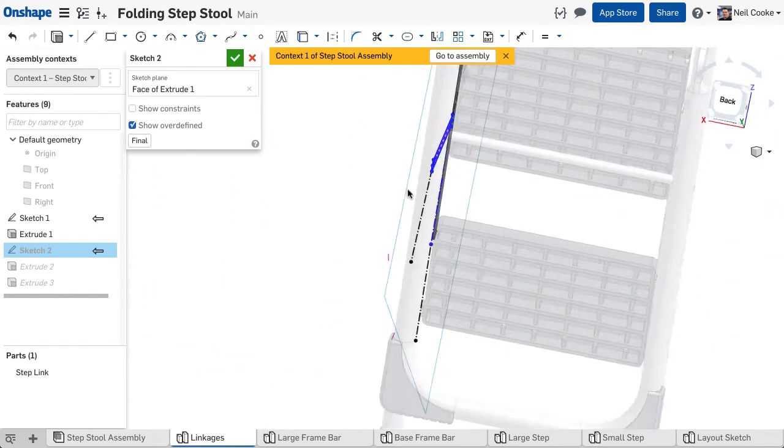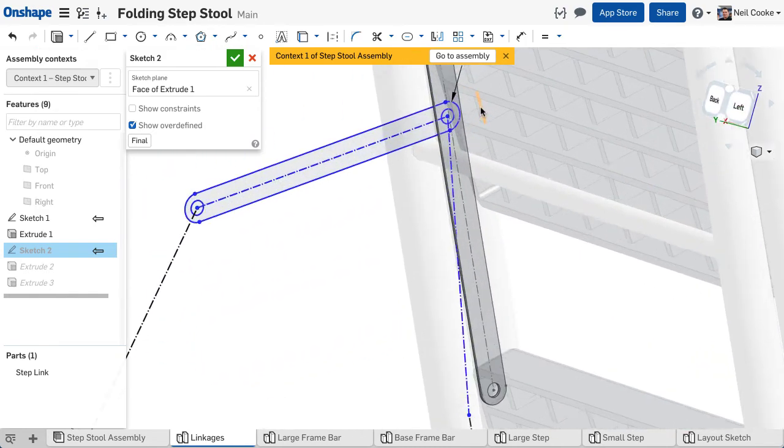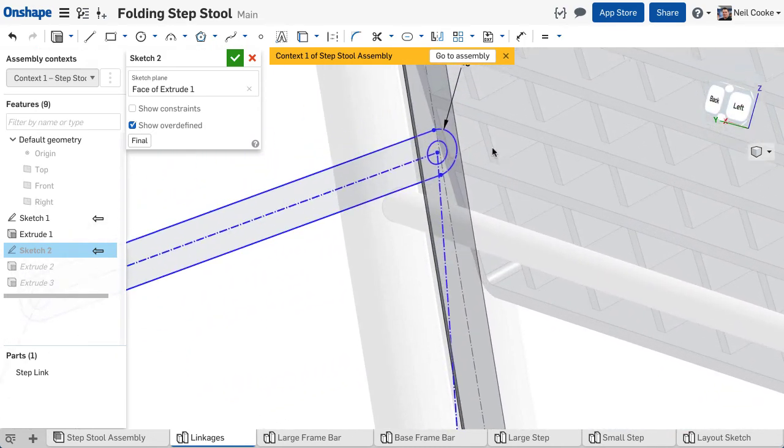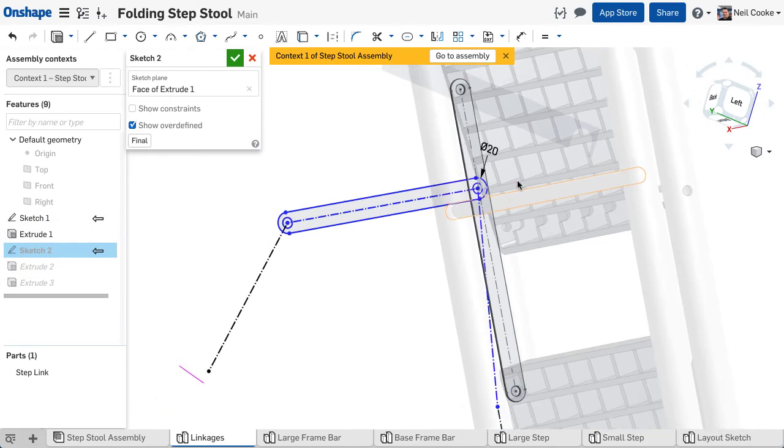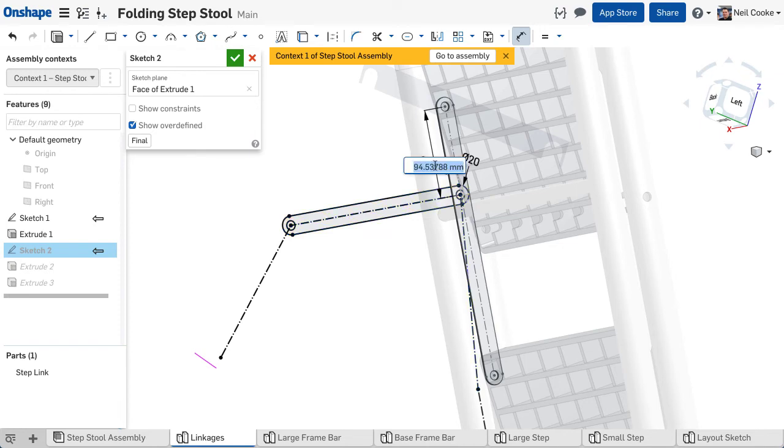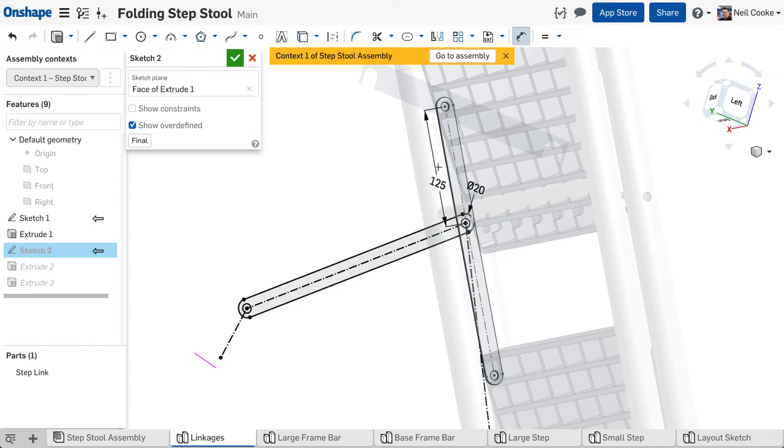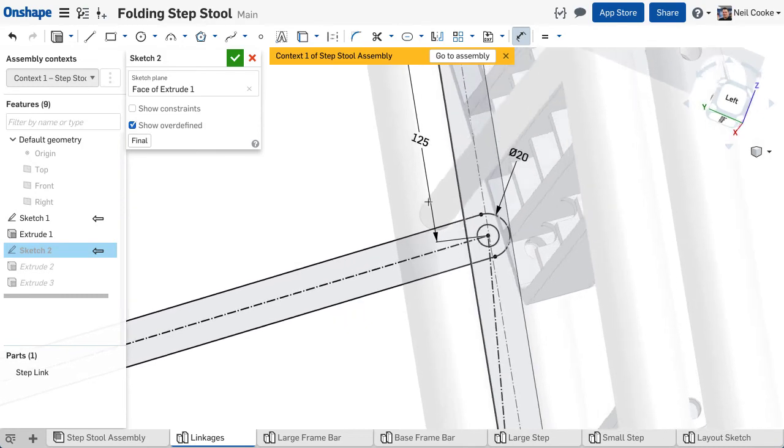One of the other benefits of managed in-context editing is that you can see the other components in the assembly while you are making the edits. So in this case you just need to make sure that the new link does not collide with this crossbar. Simply add a dimension, the entire sketch goes black, and you've locked down your design.